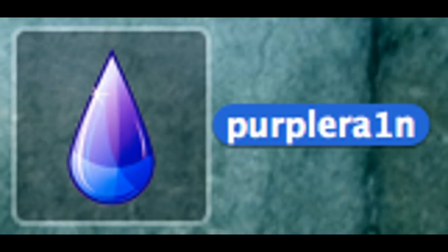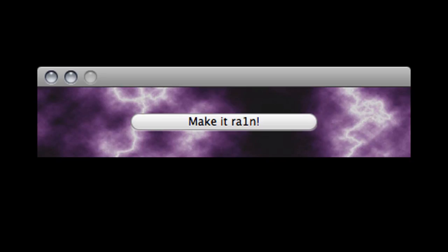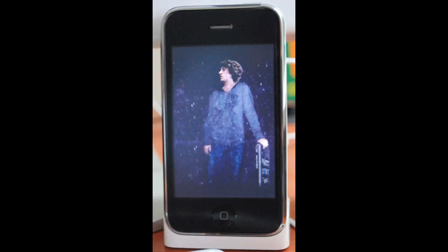Alright, just tap on the program and then it'll say 'make it rain.' You just click it and then your iPhone 3GS will go into recovery mode. Then you can click it again and your iPhone 3GS will show an image of somebody—I forgot his name.